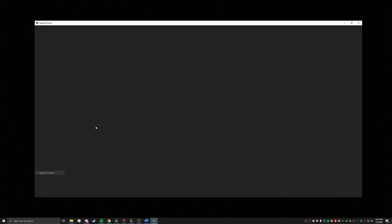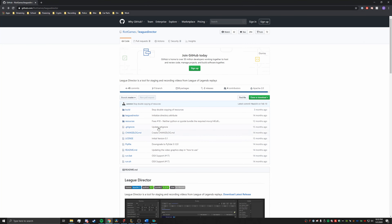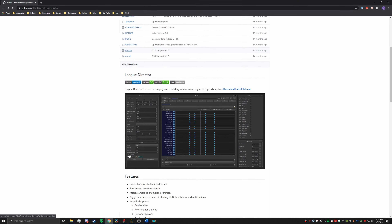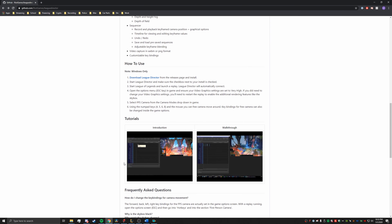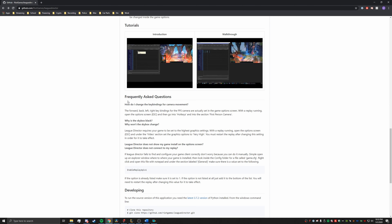Once you've installed League Director and launched it, it's going to look something like this. From here, you're going to want to go back to the initial website that we started on and scroll down until you reach the FAQ.